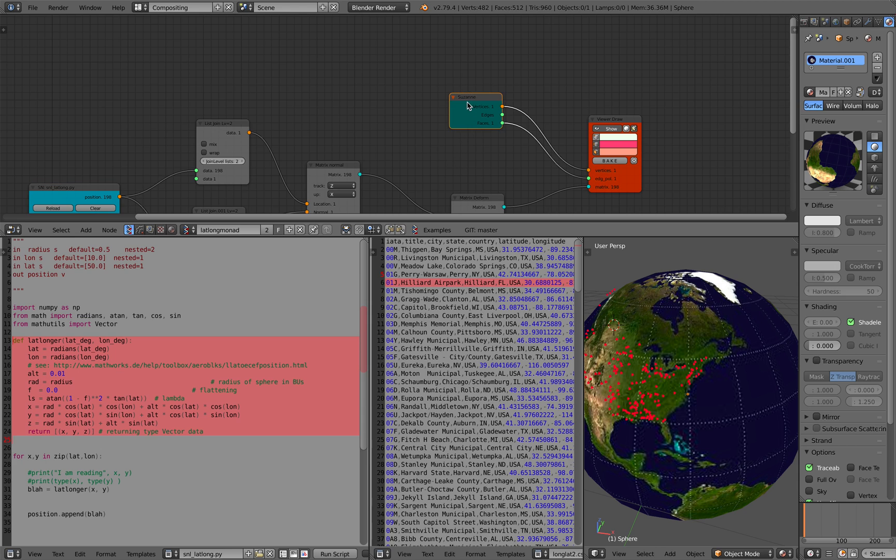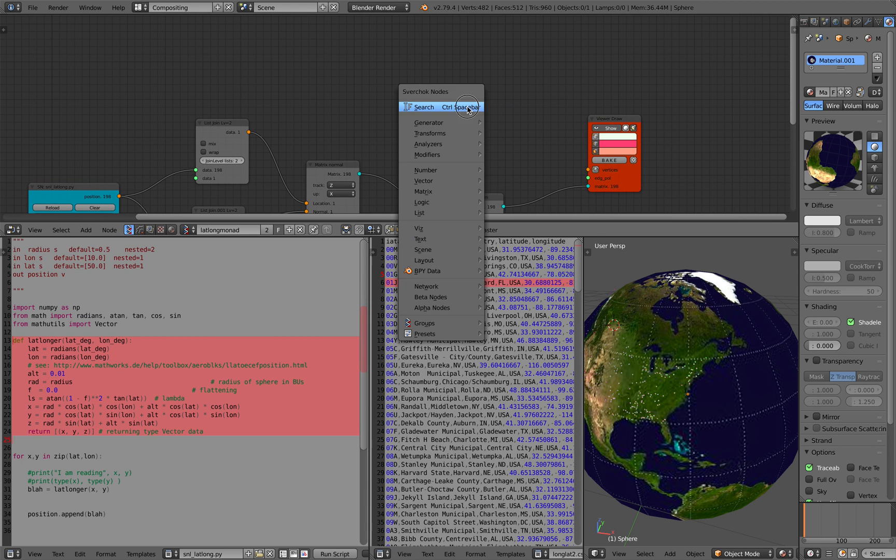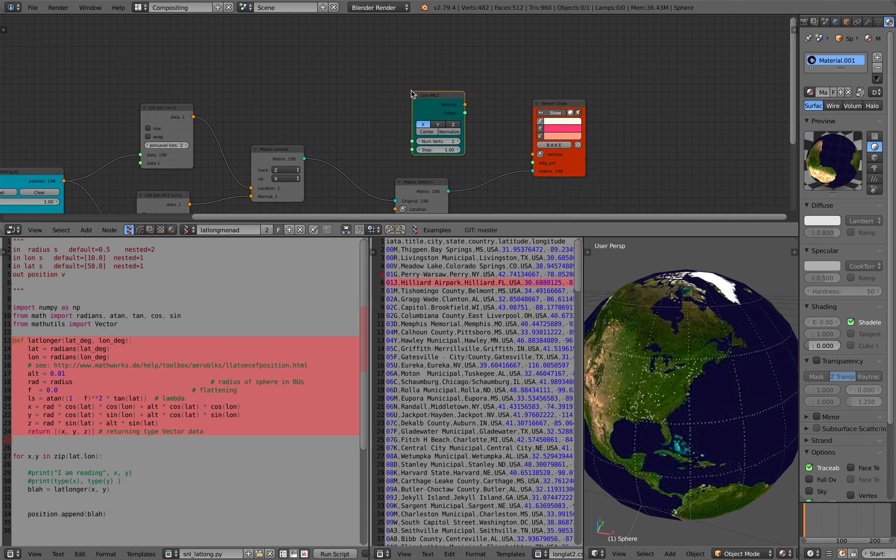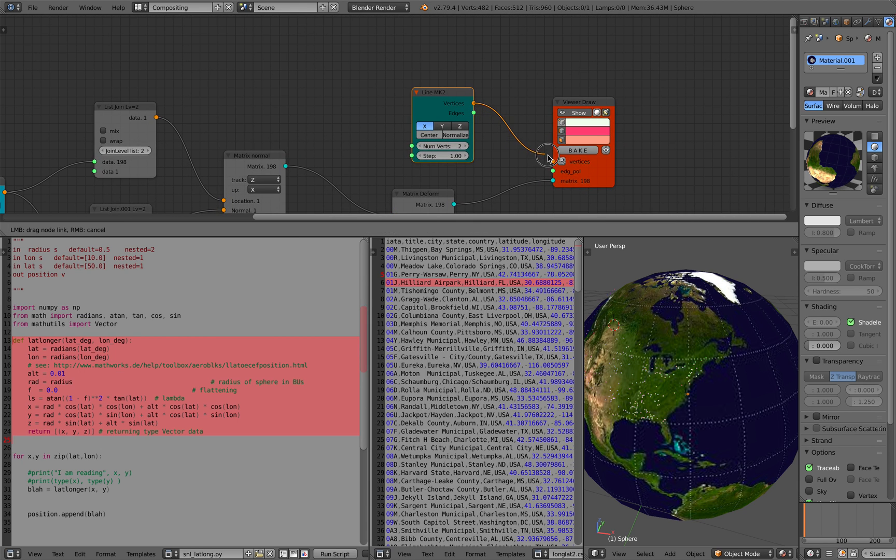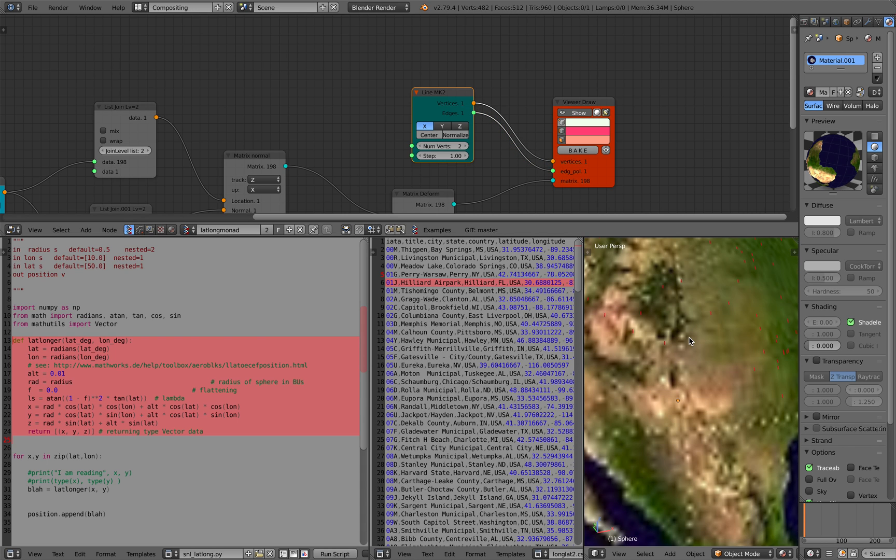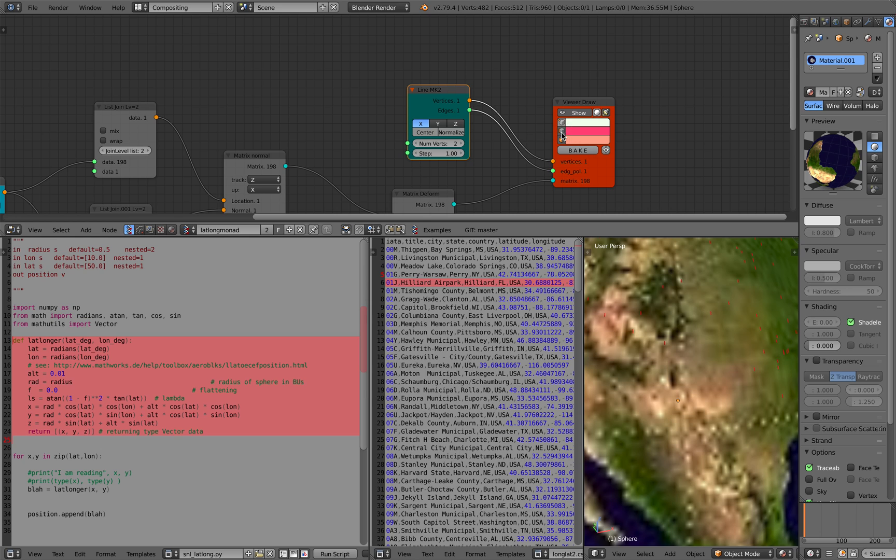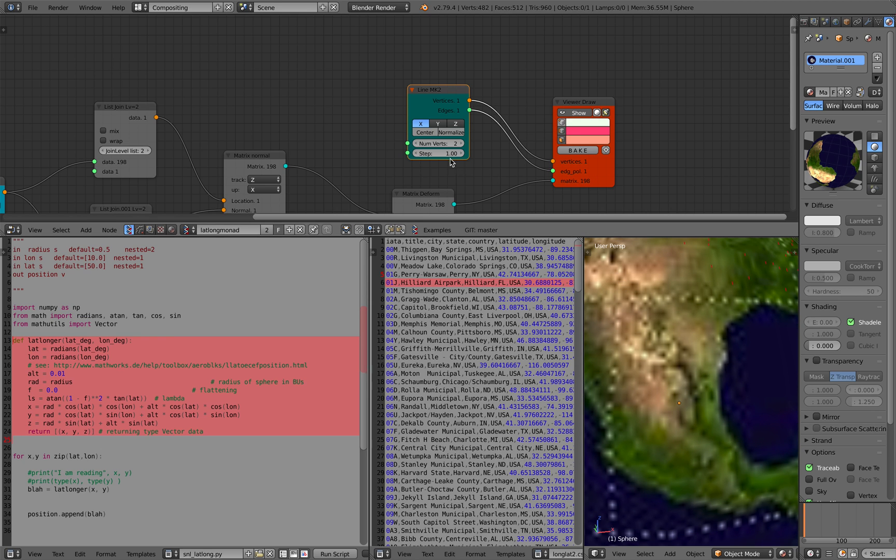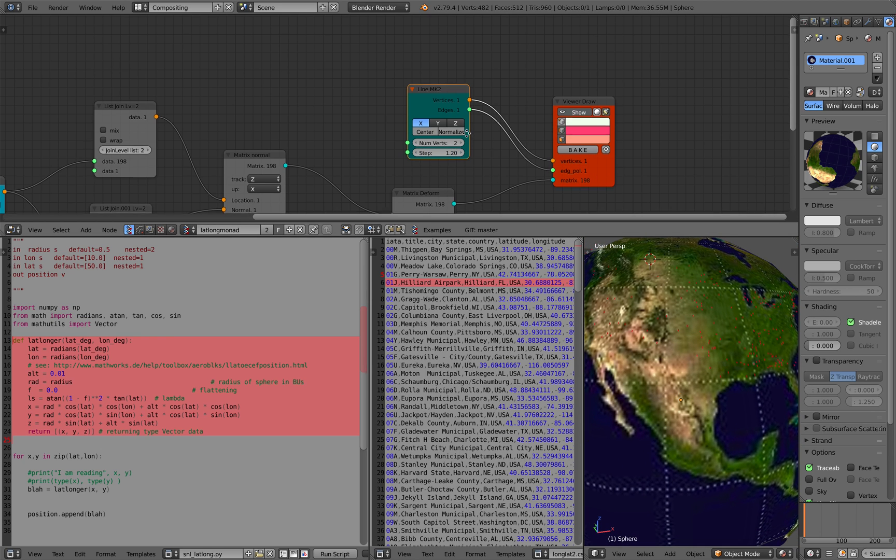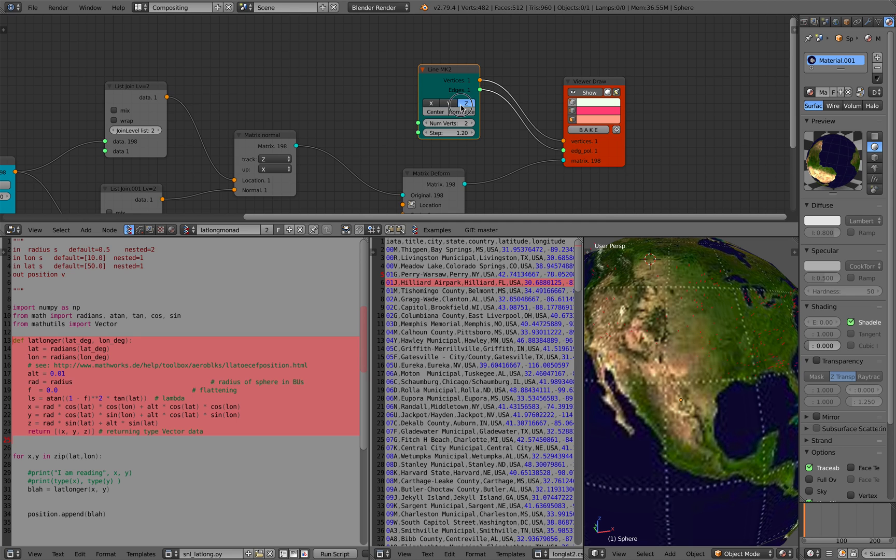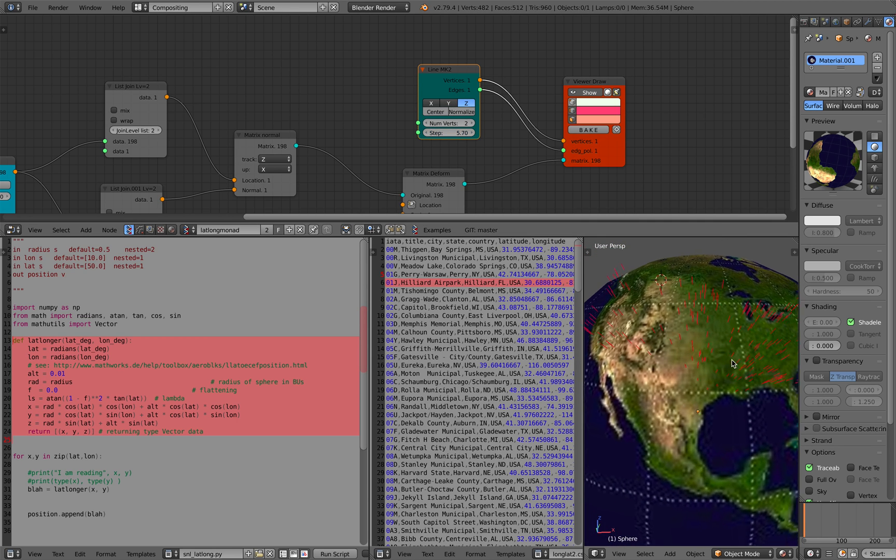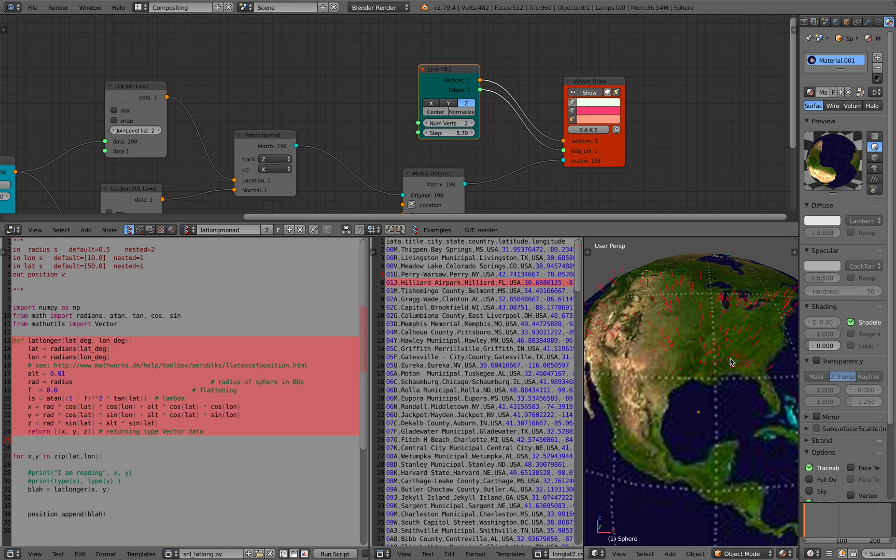That's a quick look at how you can convert CSV data of latitude and longitude and convert it into something that you can visualize. So it should be a very interesting case. Hopefully this is useful. Thanks again for tuning in and I'll see you next time. Bye.